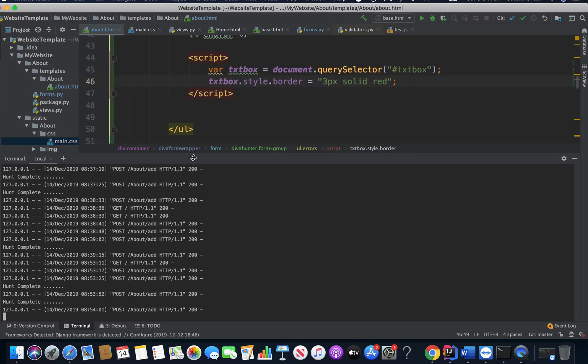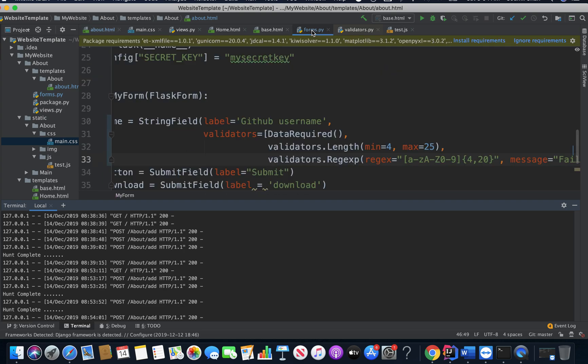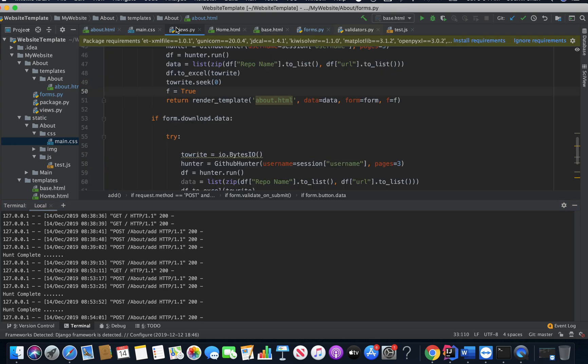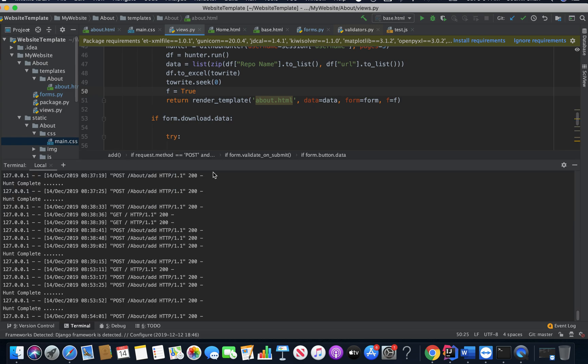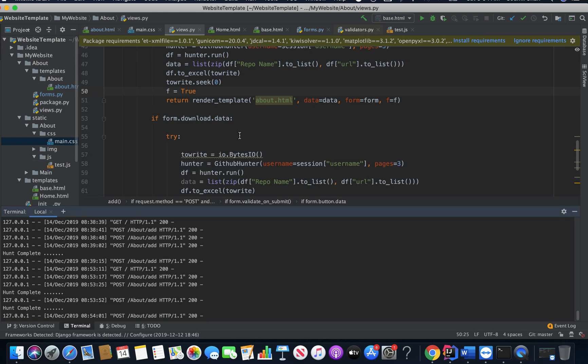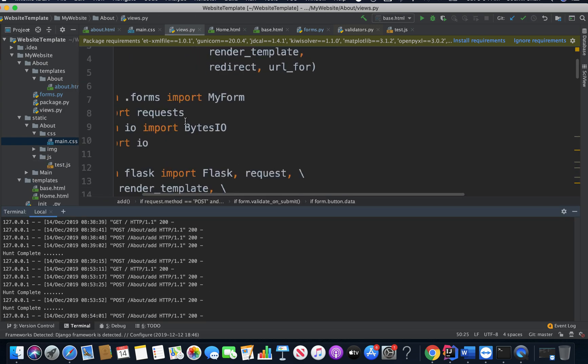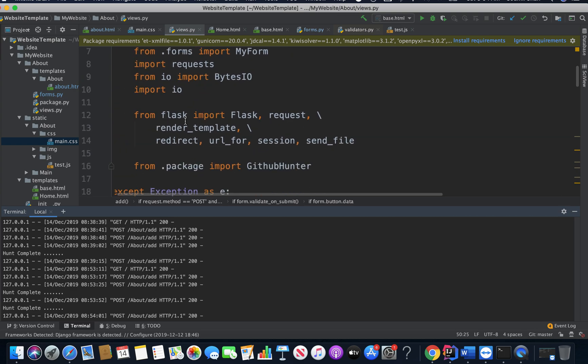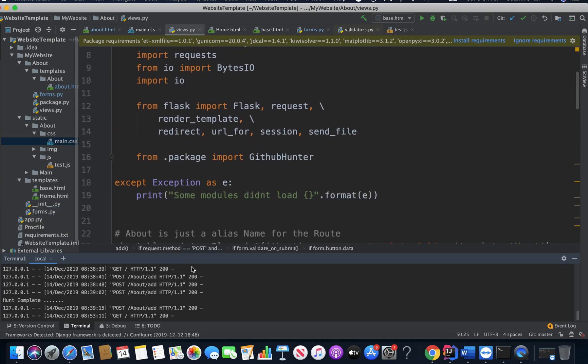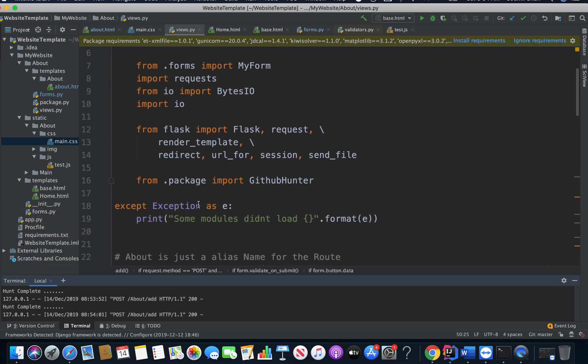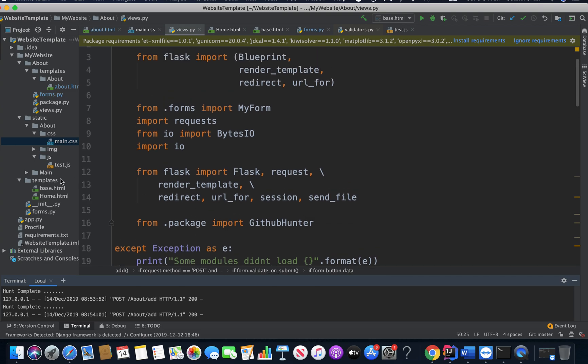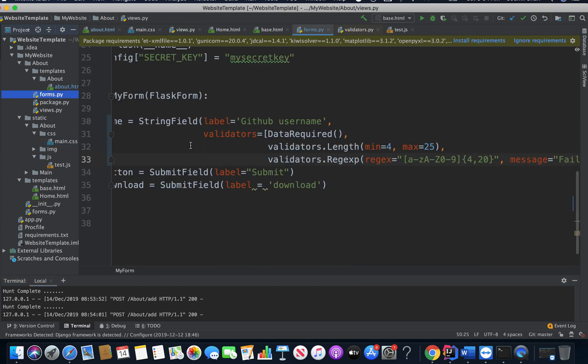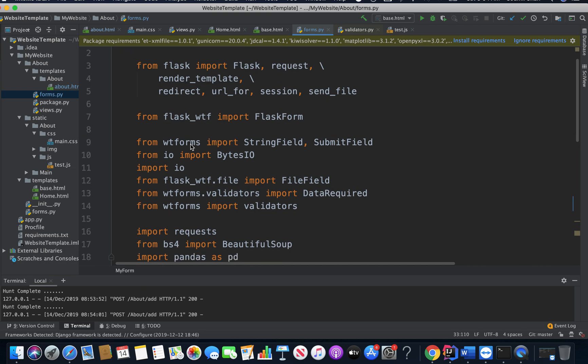So I'm going to go to my code. I'm using an MVC architecture, model view and controller architecture in Flask. I'm going to go to my views right here. I'm going to go right from scratch. Don't worry. Let me go to my forms.py. That's where my validation is.